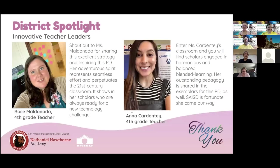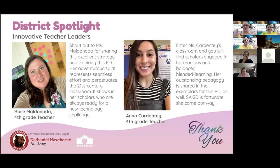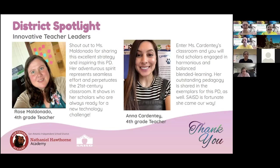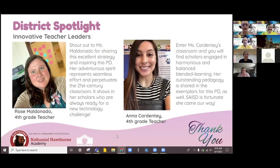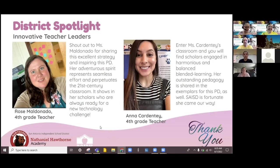But before I do, I said that I had a special guest I wanted to introduce. I've done a district spotlight here. It was actually these two most excellent teachers from Hawthorne Academy that inspired the creation of this PD because they were doing it. So let me, without further ado, introduce to you Ms. Rose Maldonado, an outstanding fourth grade teacher from Hawthorne. Rose, please go ahead and say hi.